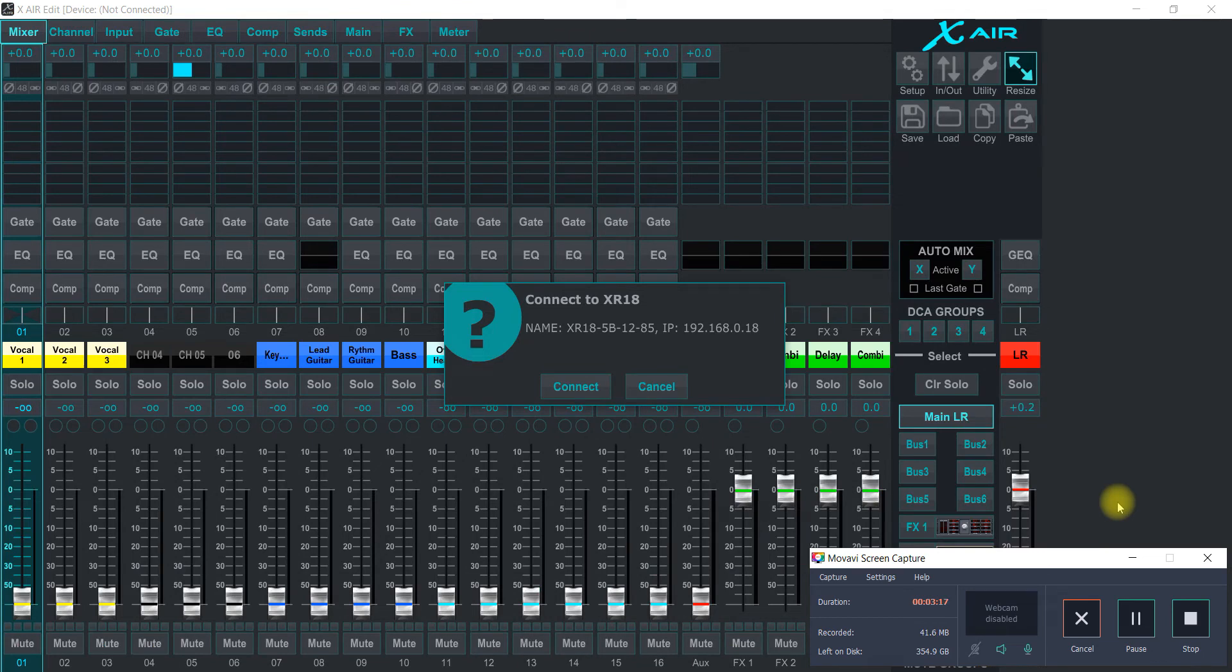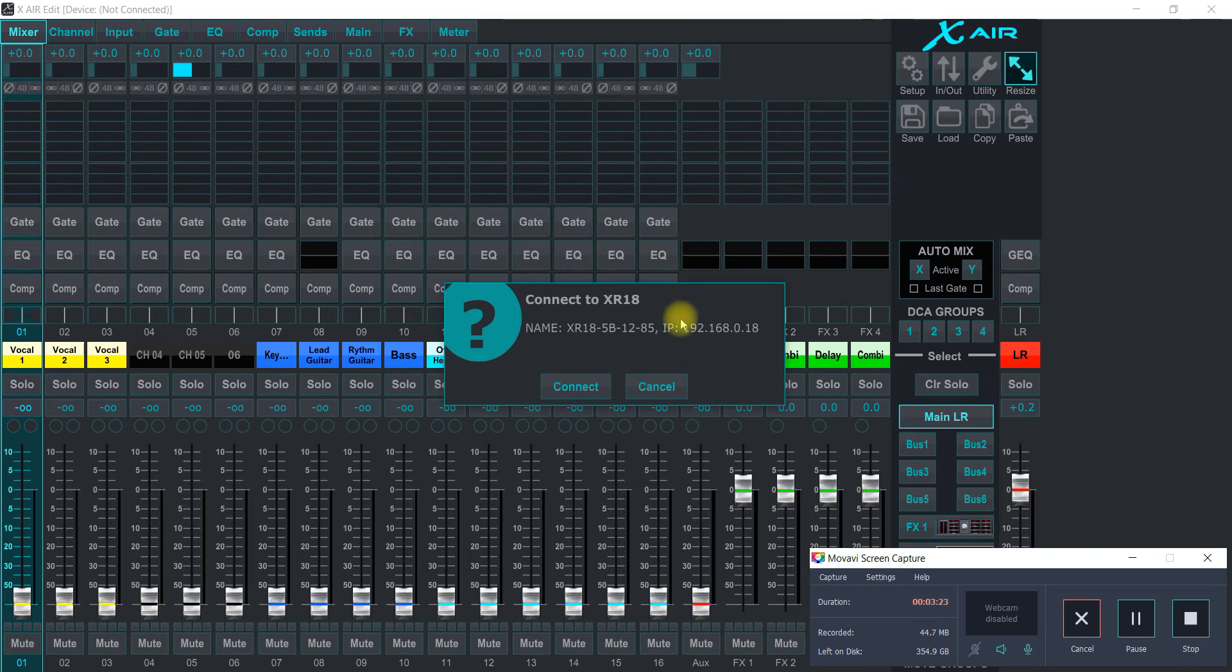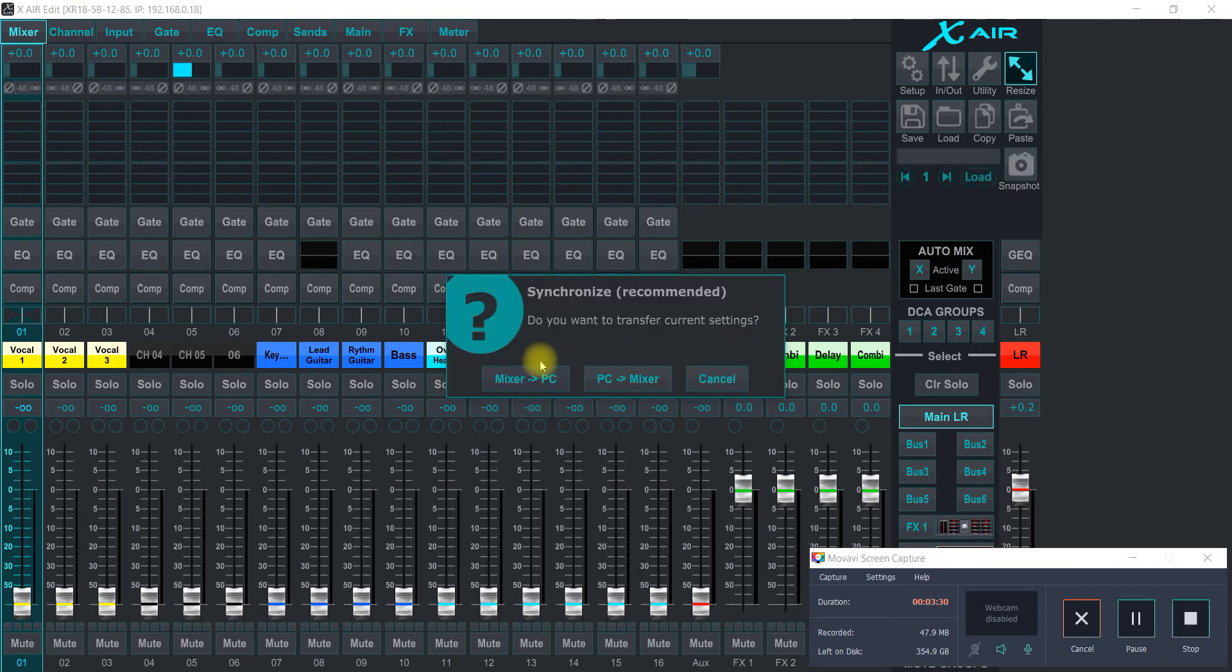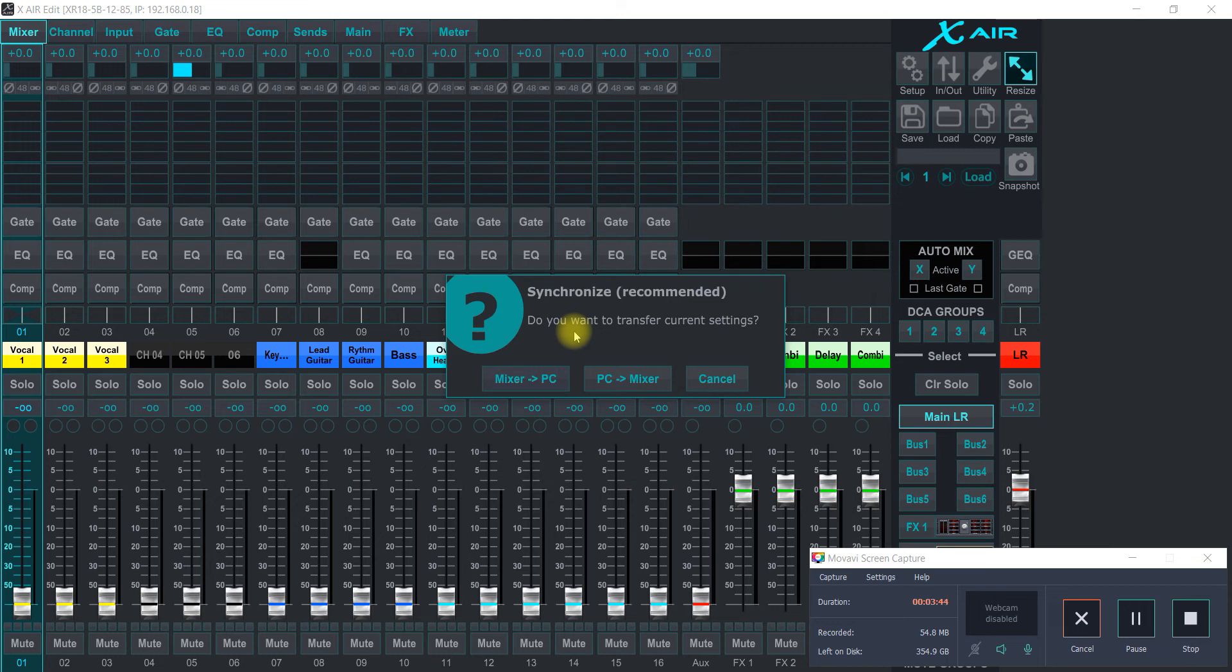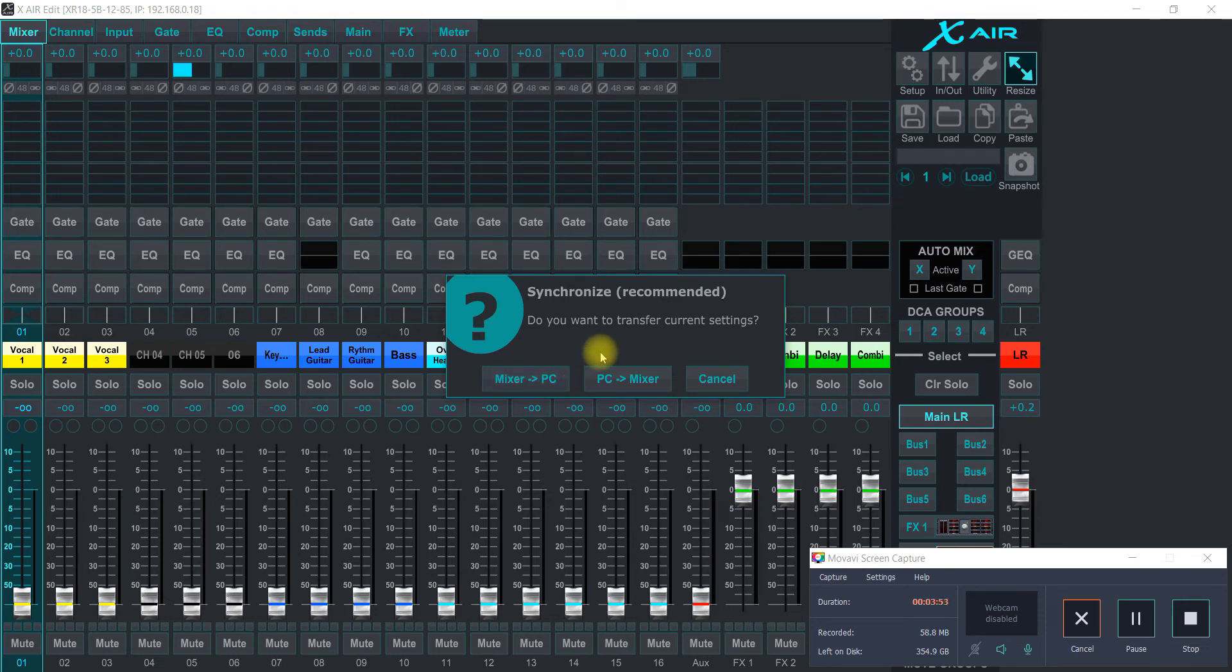Okay, so I'm connecting to the XR18. I just launched this app here, and it's on IP address 18. So I'm going to click connect, and then it's going to ask me if I want to sync from the mixer to the PC or from the PC to the mixer. So if you've already made a scene like this, it's stored into the XR18. So if you're on another computer or your tablet or something, you can pull the mixer settings down to your tablet. So that's really useful.